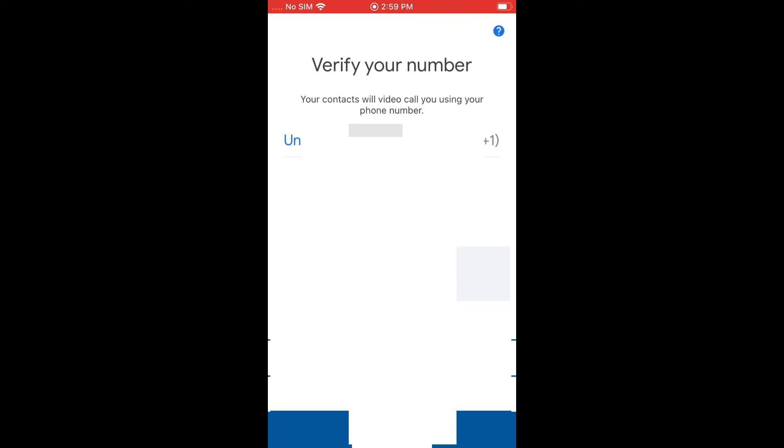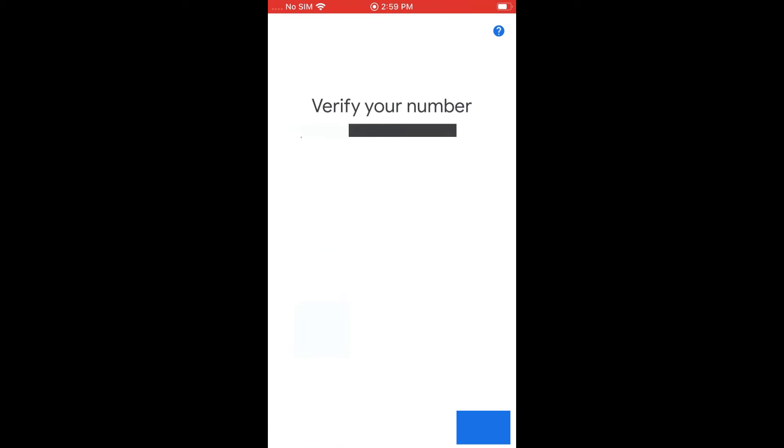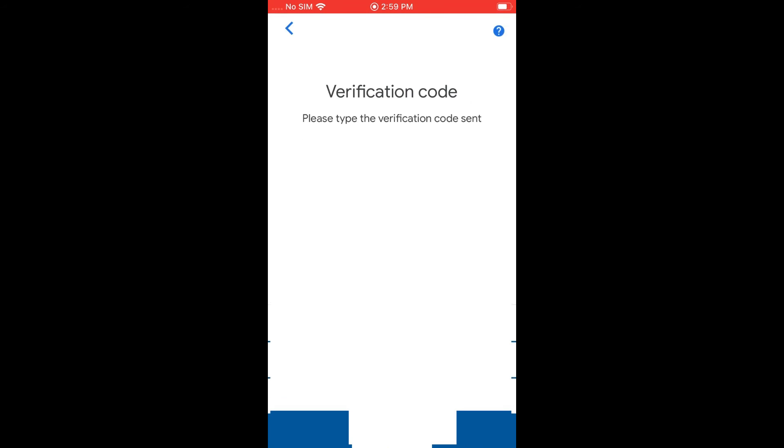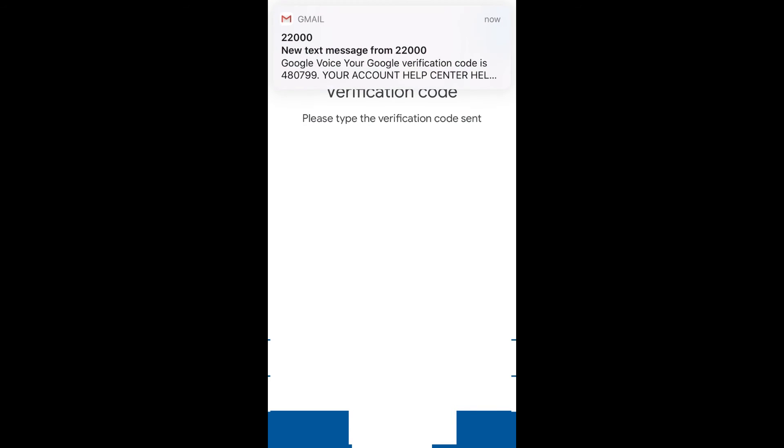And once here, it's going to have you type in your phone number. So you want to go ahead and type in your phone number to get a verification code. So let's do that first. Now it's going to send us a verification code and we're going to go ahead and type that in.